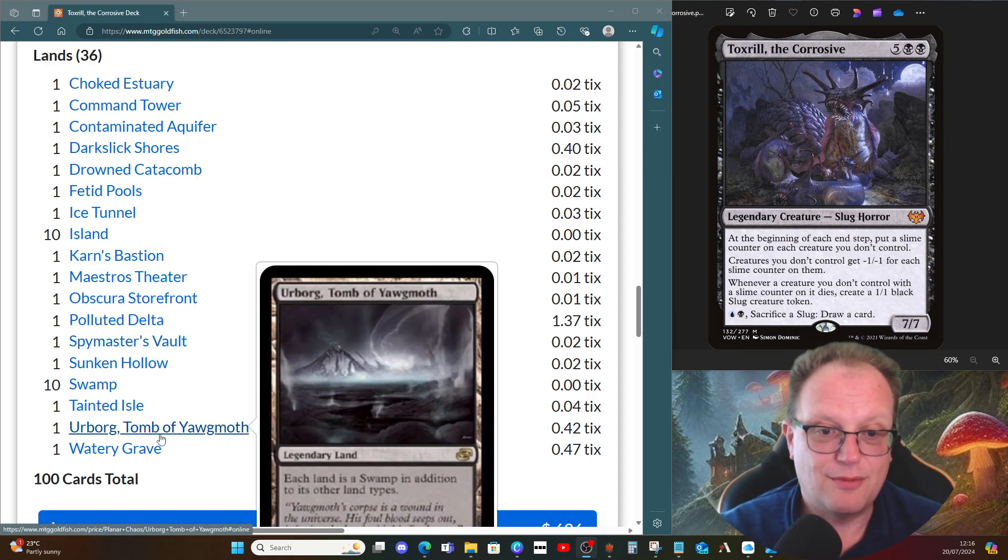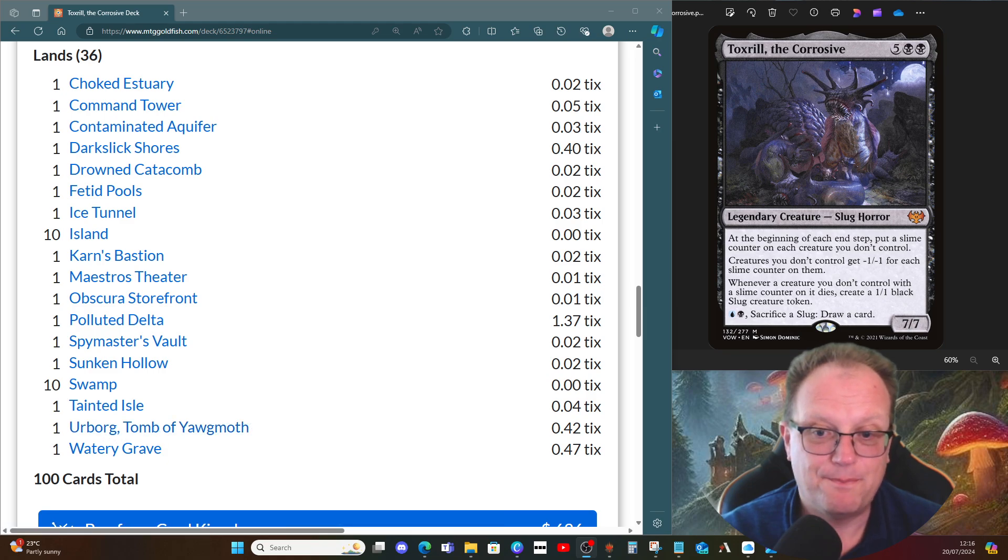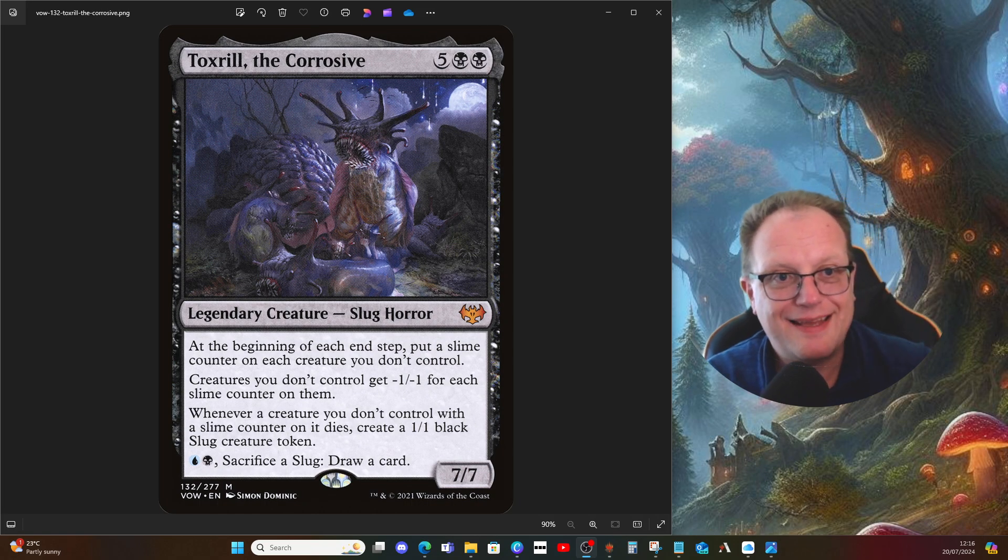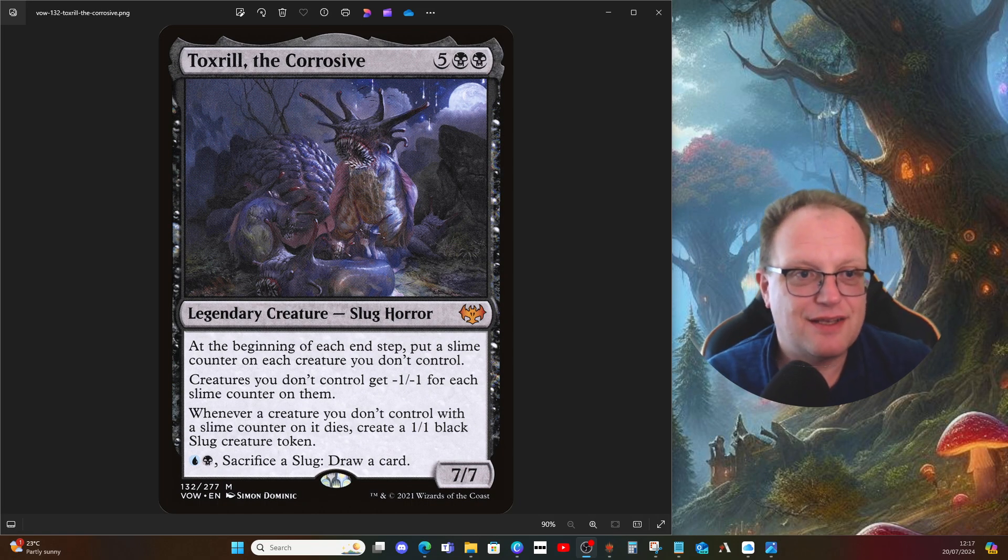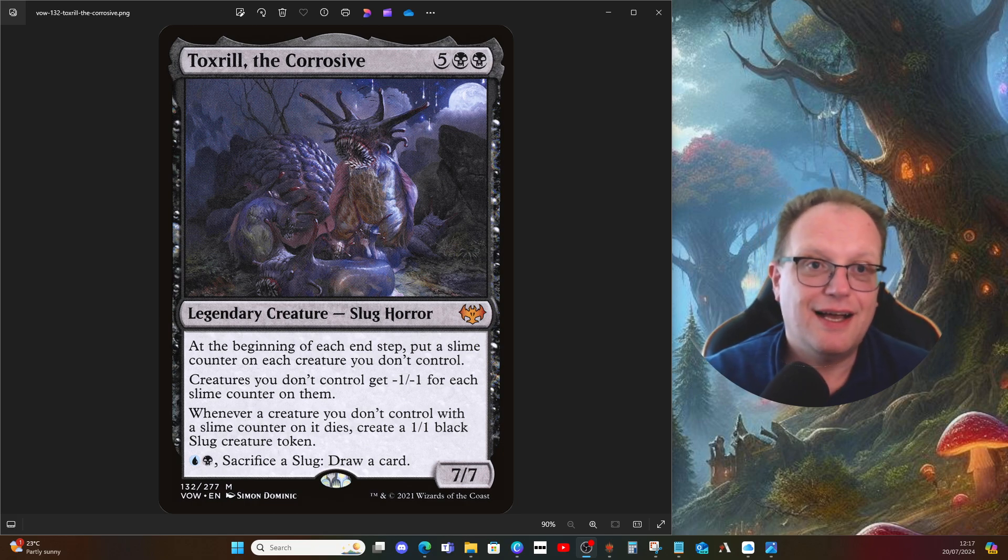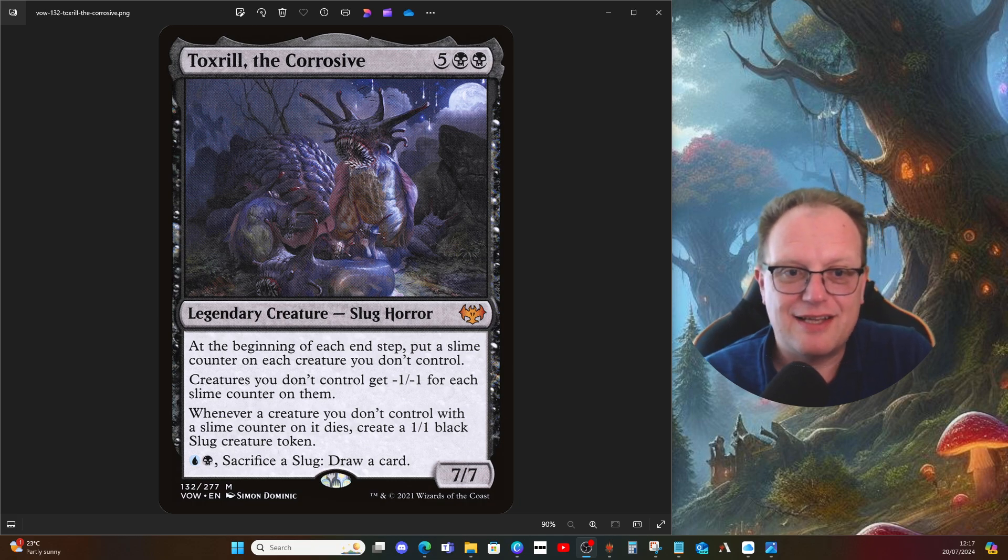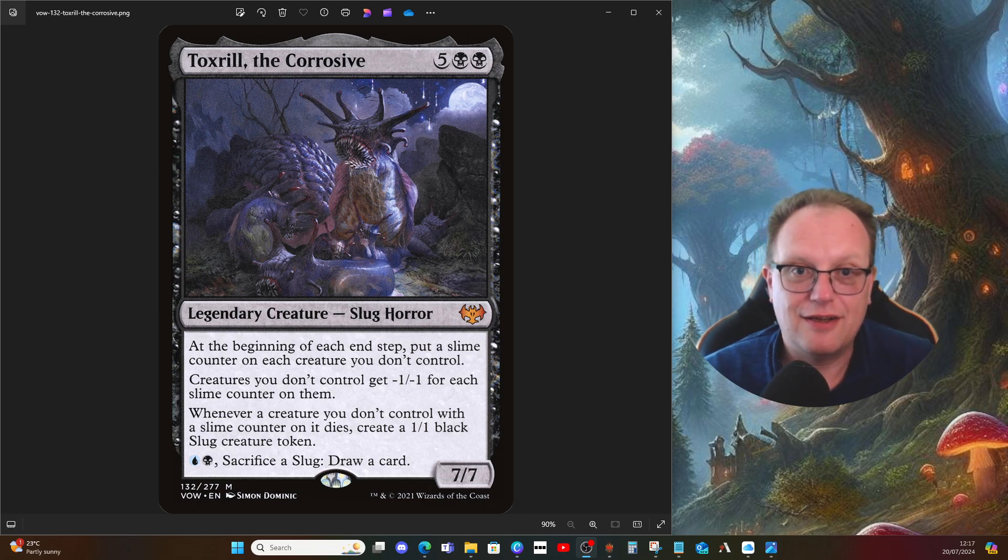That's it for today's deck. It is very much a case of control the board as much as you can, cast Toxrill, win. I haven't gone into as much detail as other decks because I think Toxrill is a very well-known deck in Commander land at the moment, especially on MTGO.